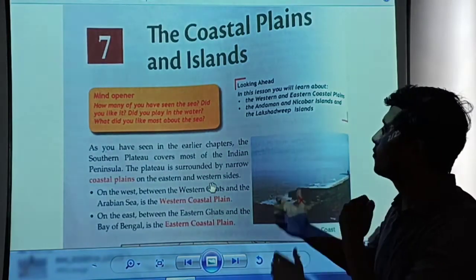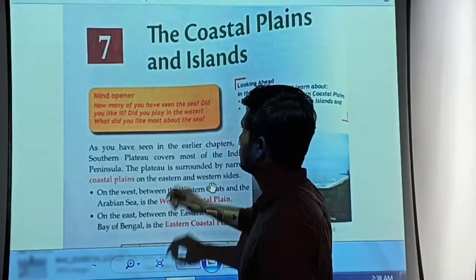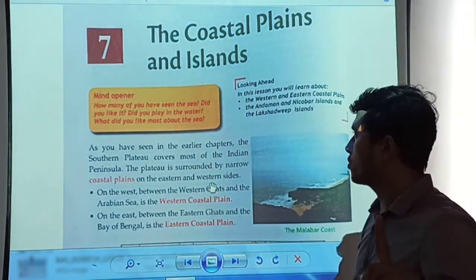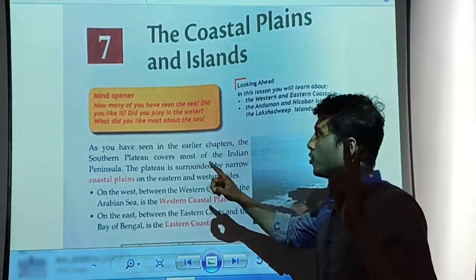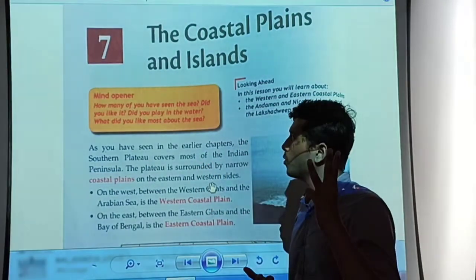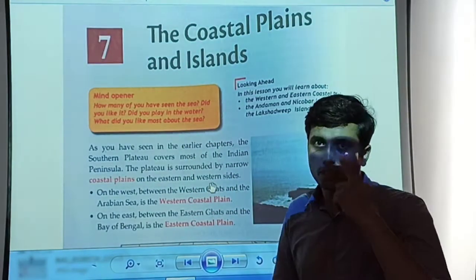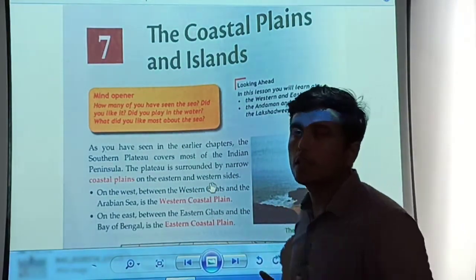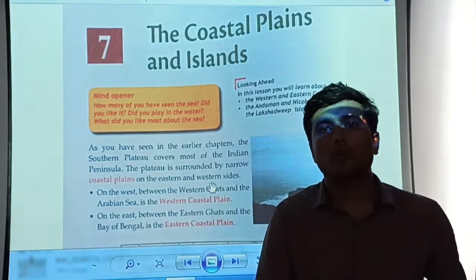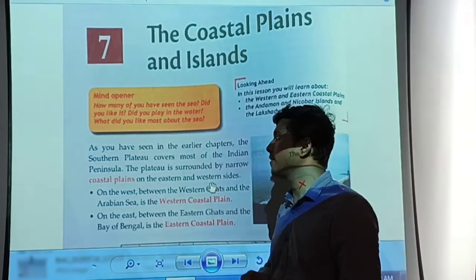Let's read what is given in this orange box, which is the mind opener. The questions are: How many of you have seen the sea? Did you like it? Did you play in the water? What did you like most about the sea? Please pause the video here, think about all the questions, generate your ideas, and then move forward.